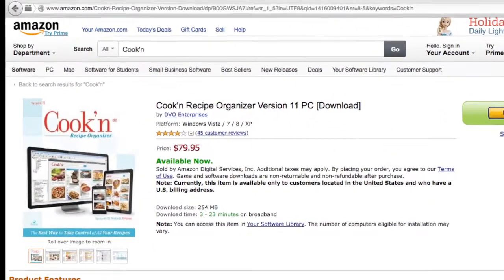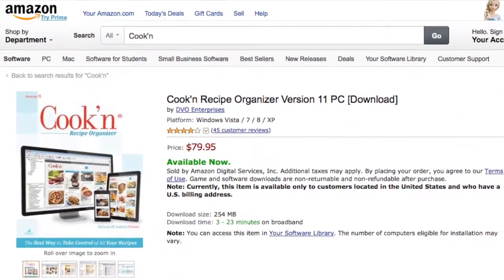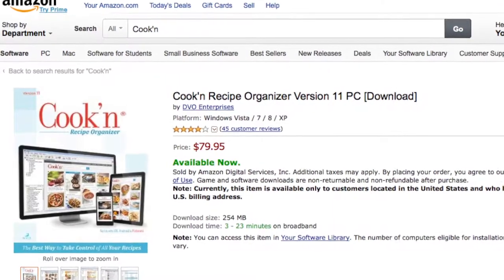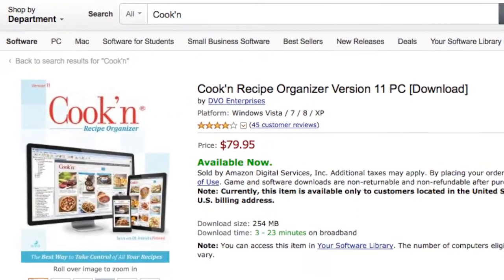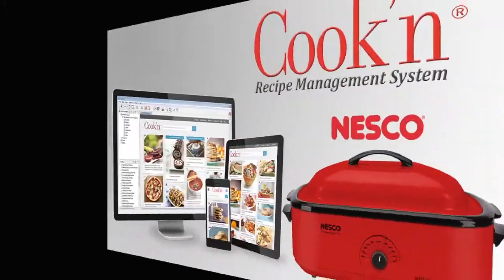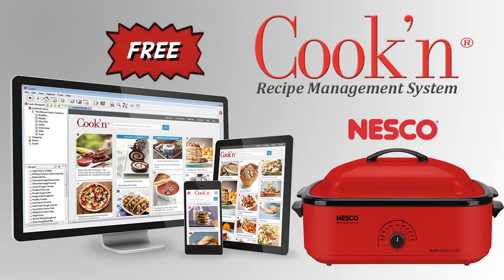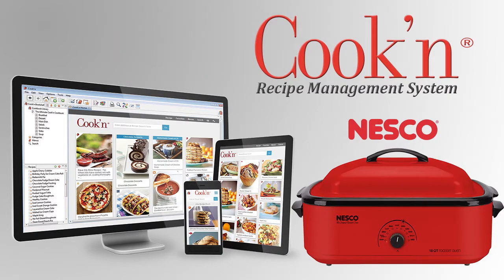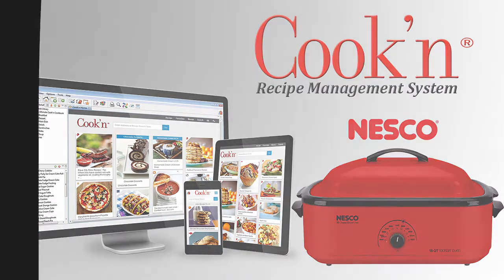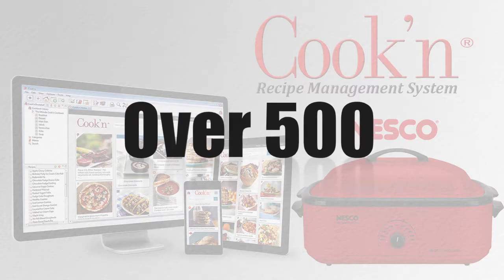If you search for Cooking on Amazon.com, you'll see that it normally sells for $79.95. But now you can get the Nesco version of the Cooking app for free with your purchase of a Nesco appliance. And in addition to all of the great features of Cooking, the Nesco version comes with a bonus set of over 500 Nesco recipes and food photos.